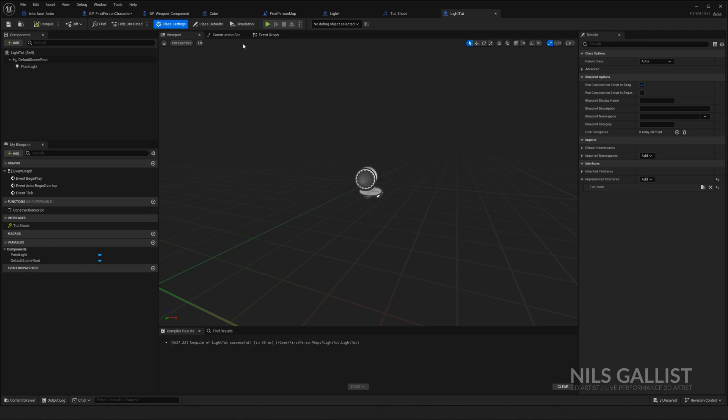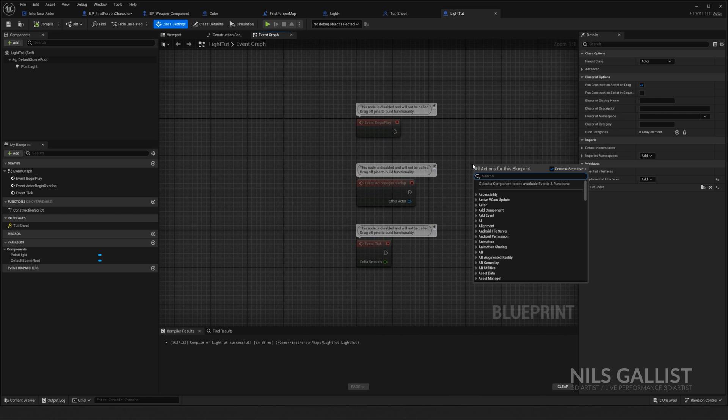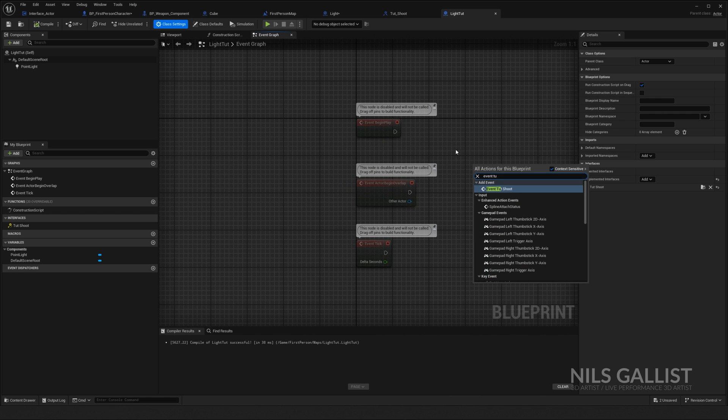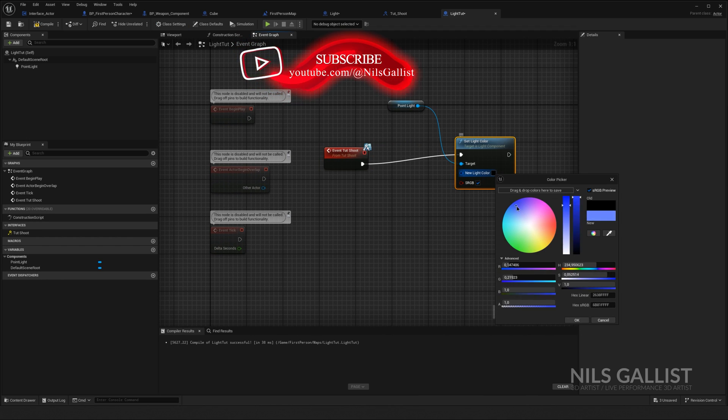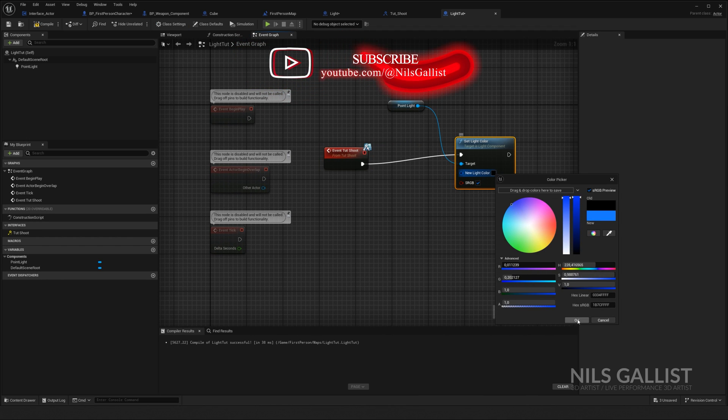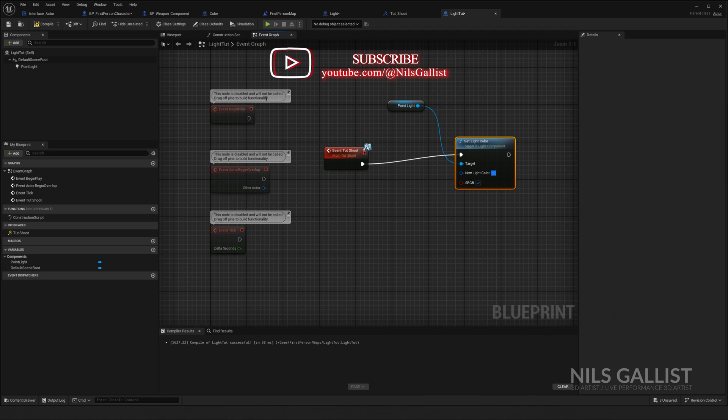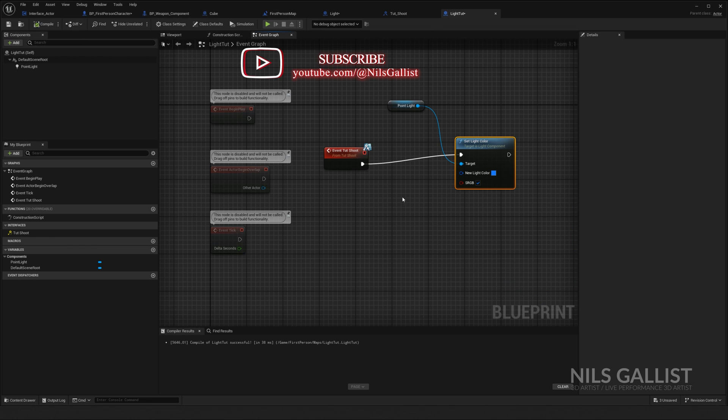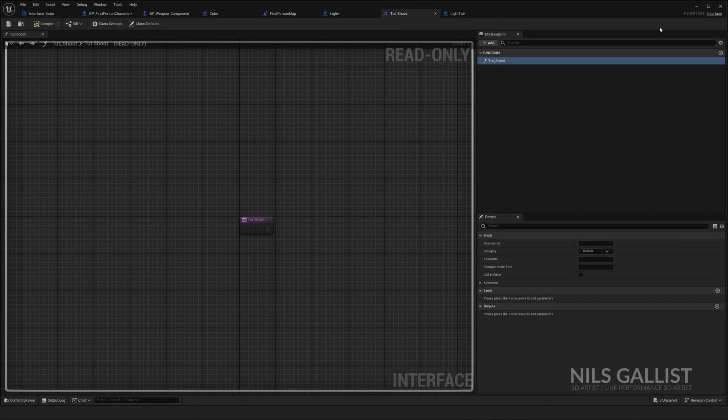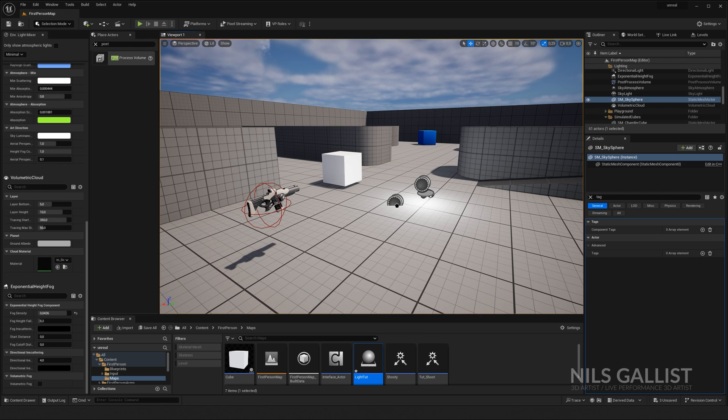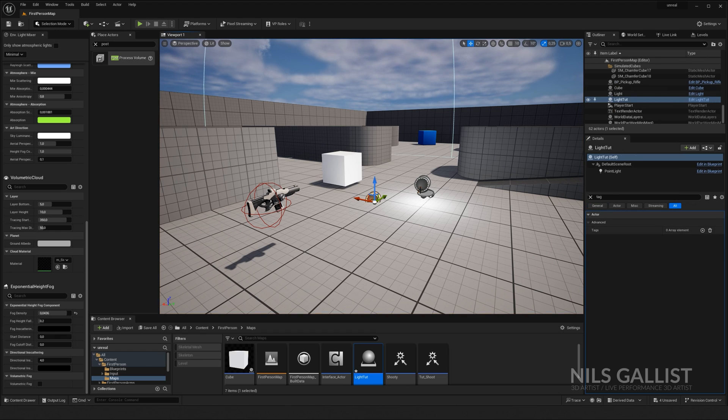Perfect. Again, compile. Again, we go into the event graph and we want to respond, which means event TUT shoot. Set the light color to a cozy blue every time we receive our message from our distributor, which is TUT shoot.